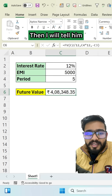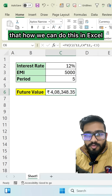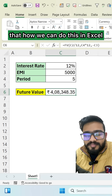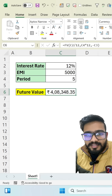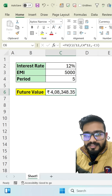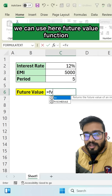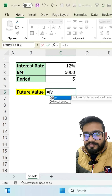I will show how we can calculate this in Excel using the future value function.